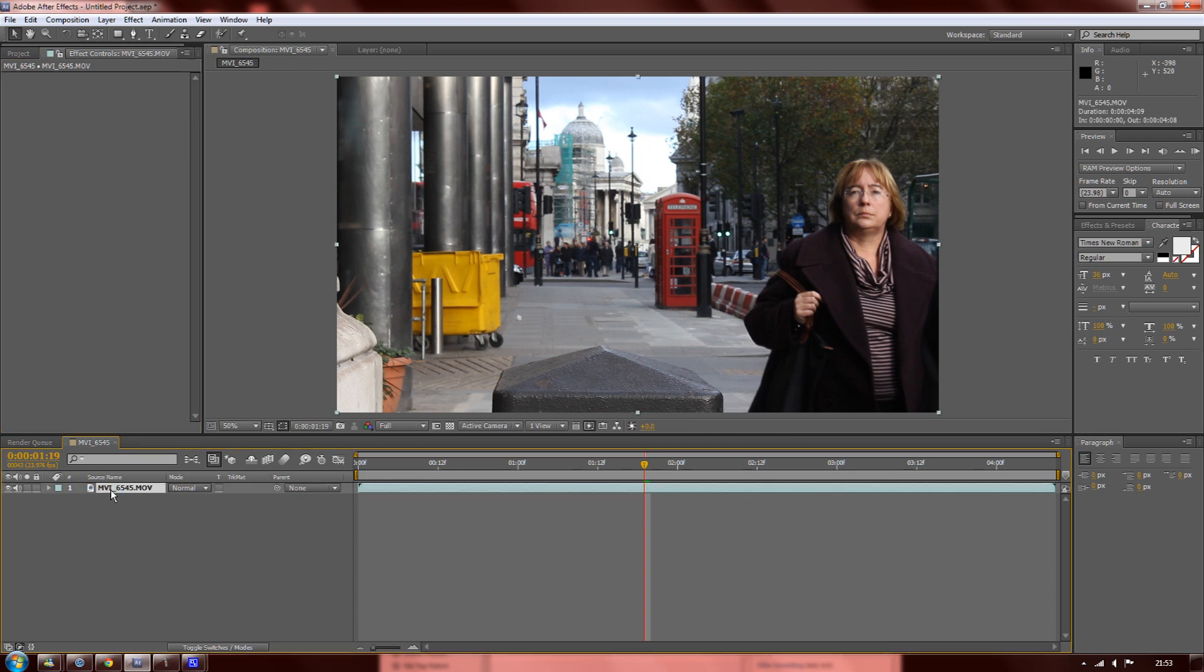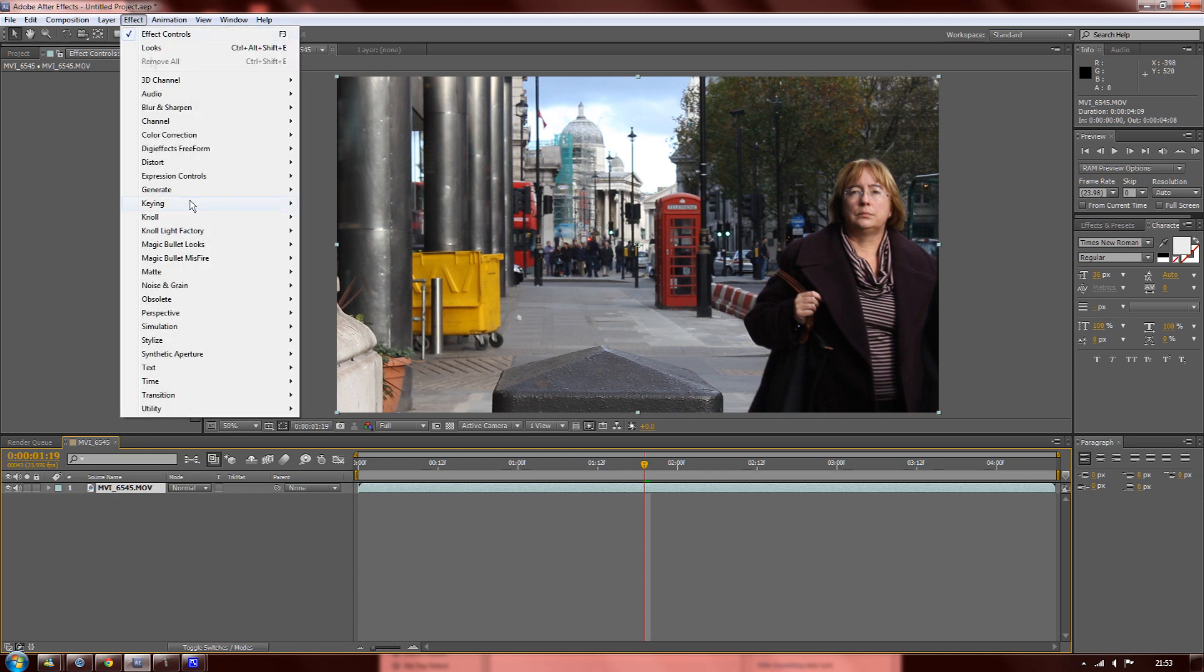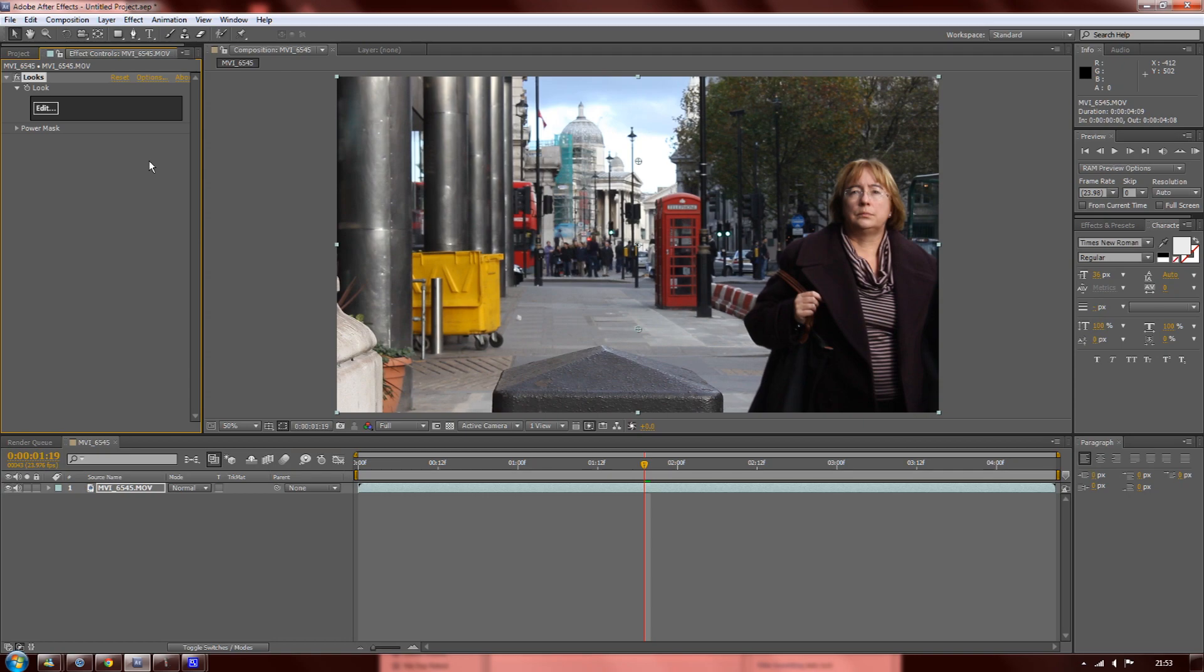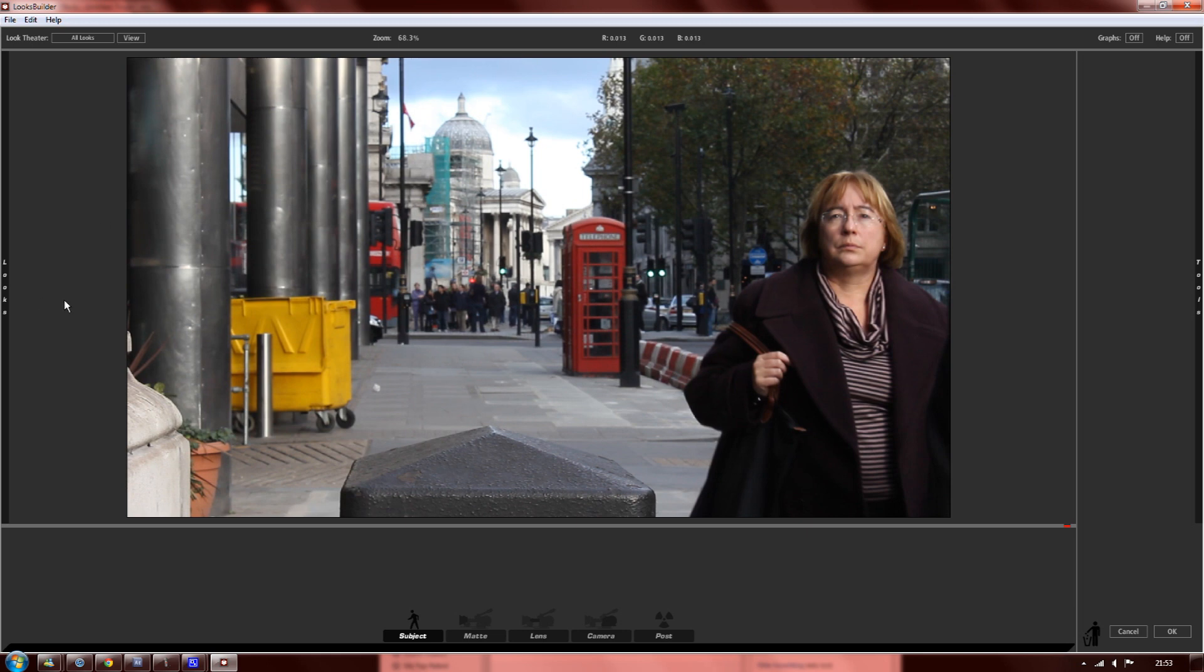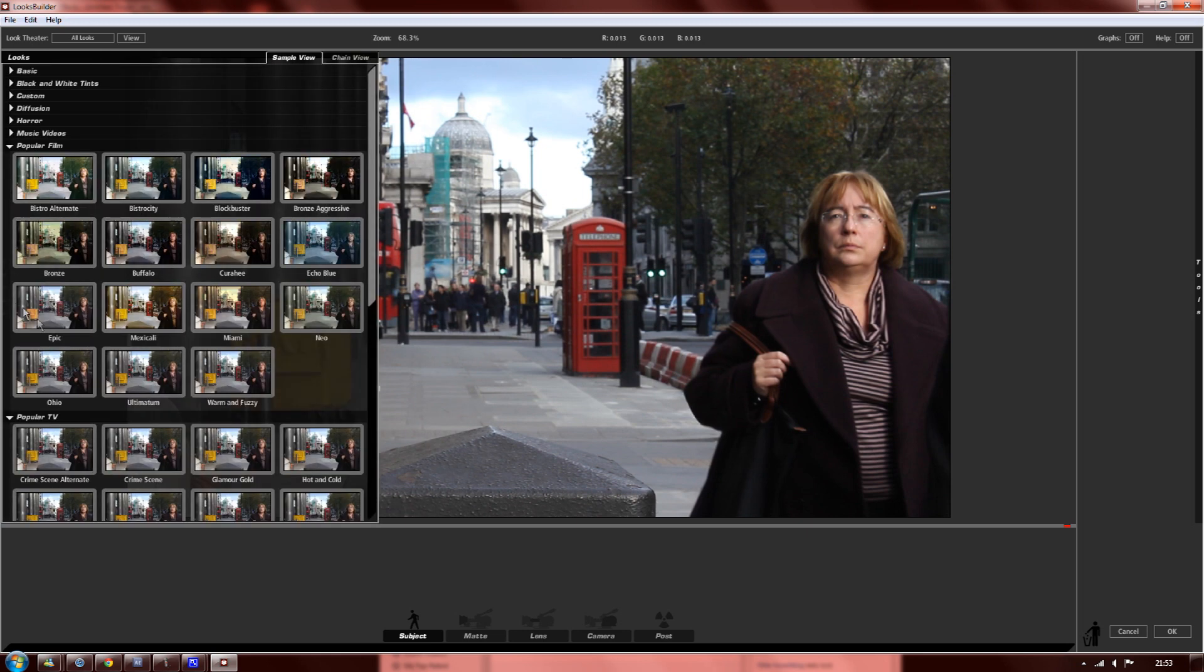I've already imported this video, and once you've dragged it onto your composition, you can go to Effect, Magic Bullet Looks, and Looks, and then you click on Edit here. It opens this other window which is Looks Builder, and if you just hover over this part here, you've got all these looks.